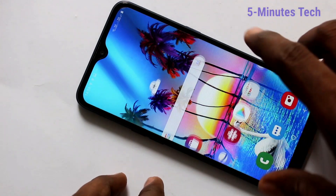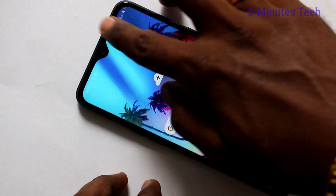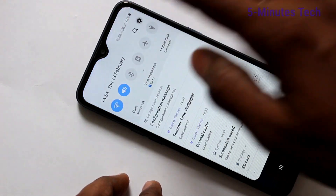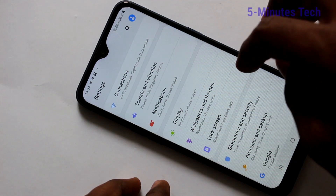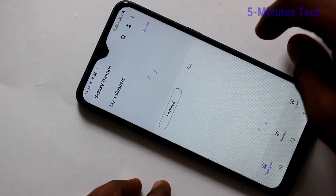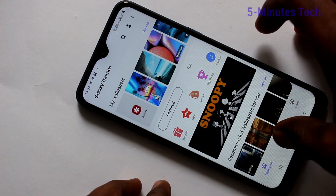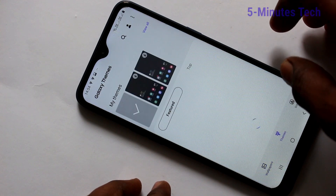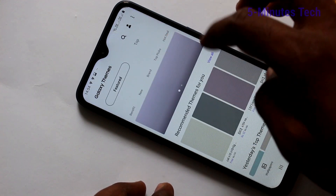First of all, go to the settings in your phone, click here for settings. Now click on wallpapers and themes, here select themes folder.